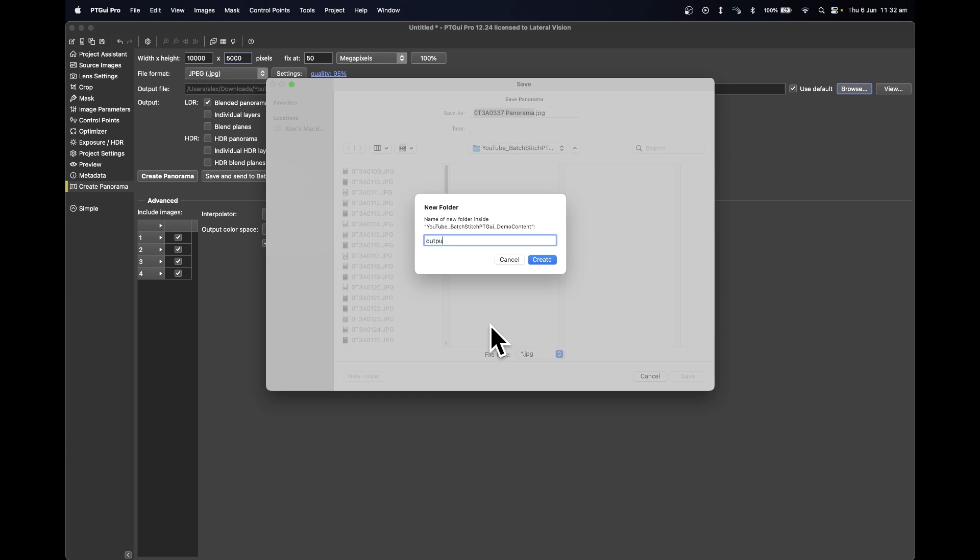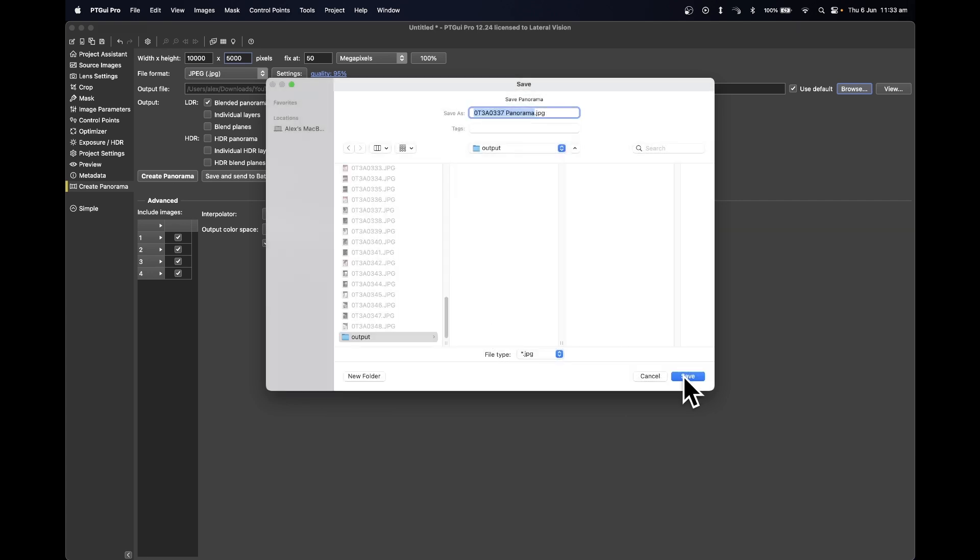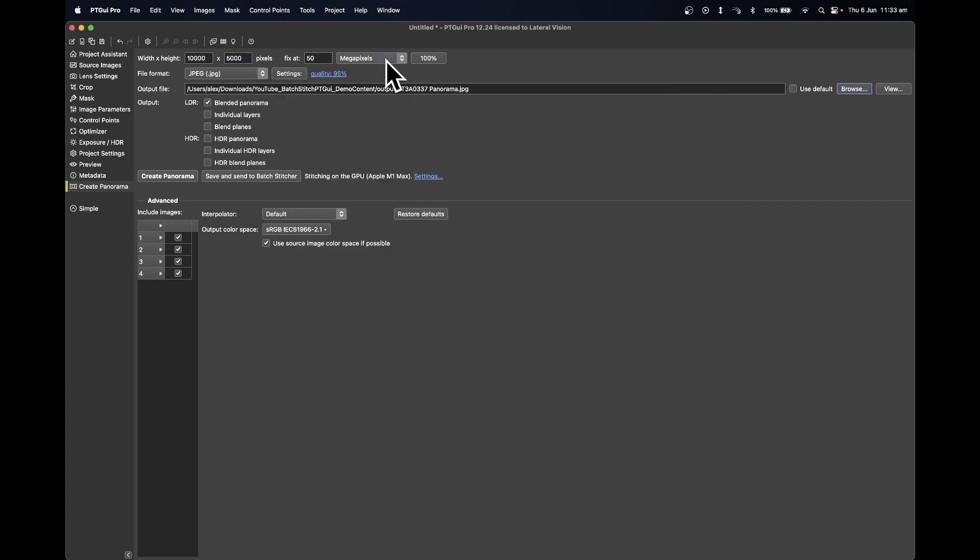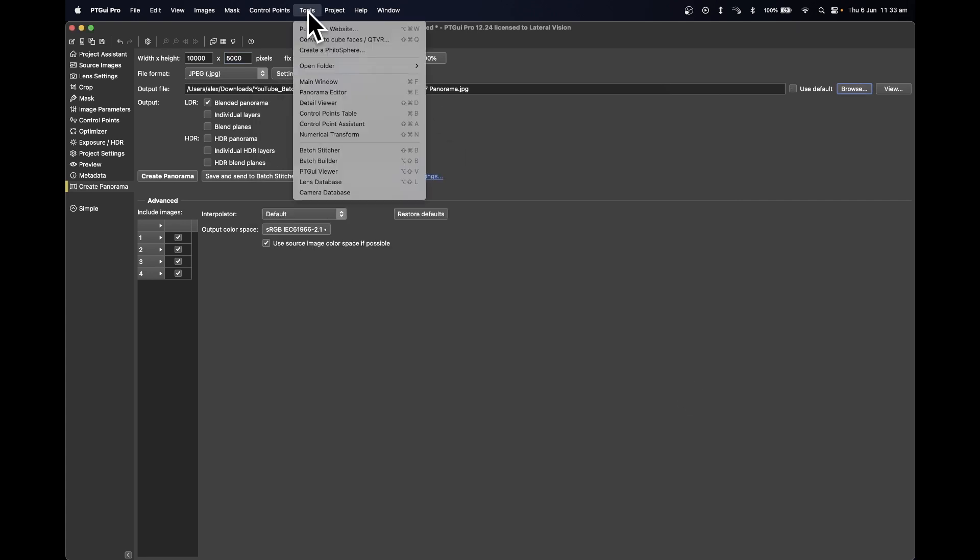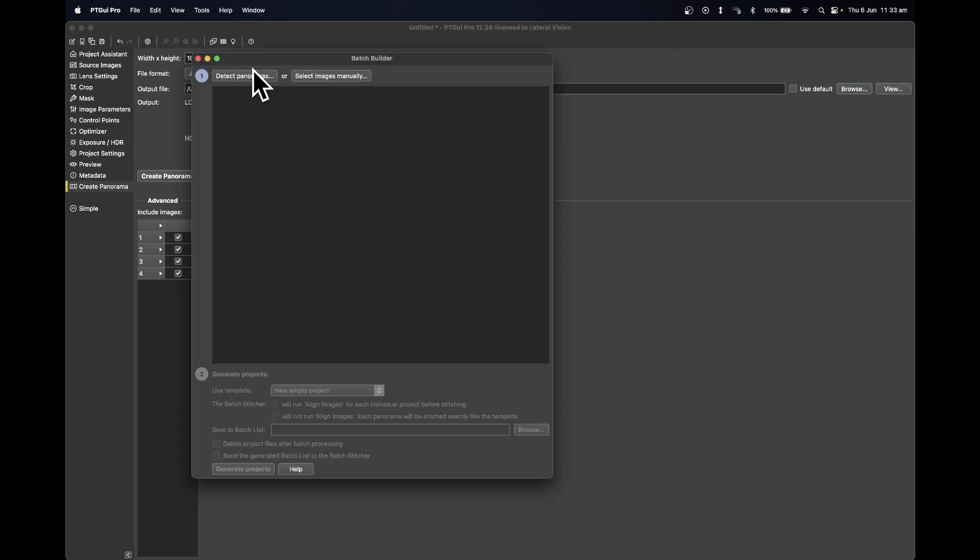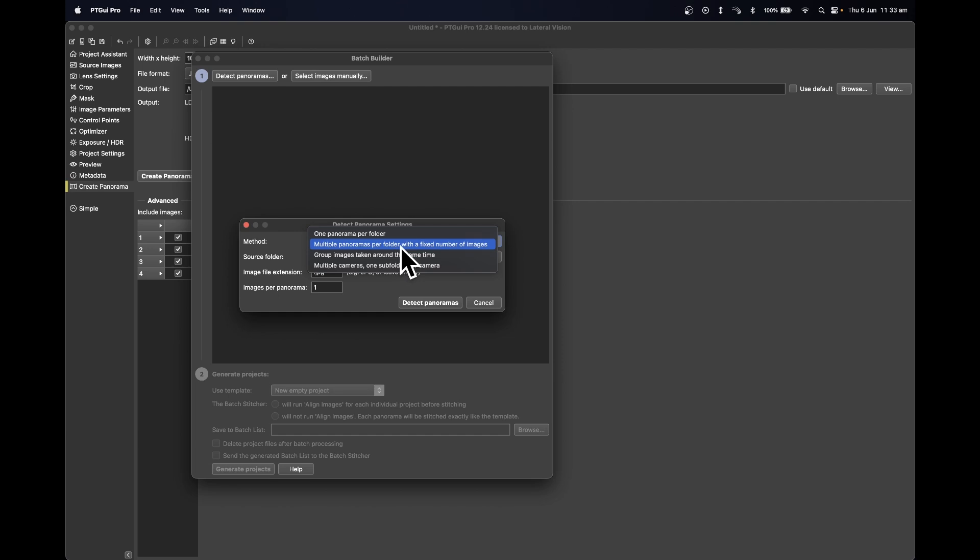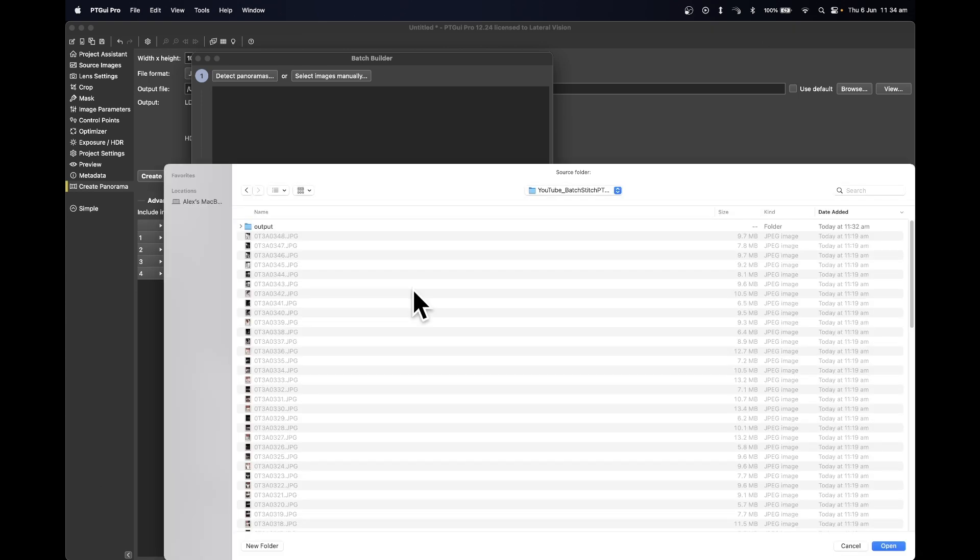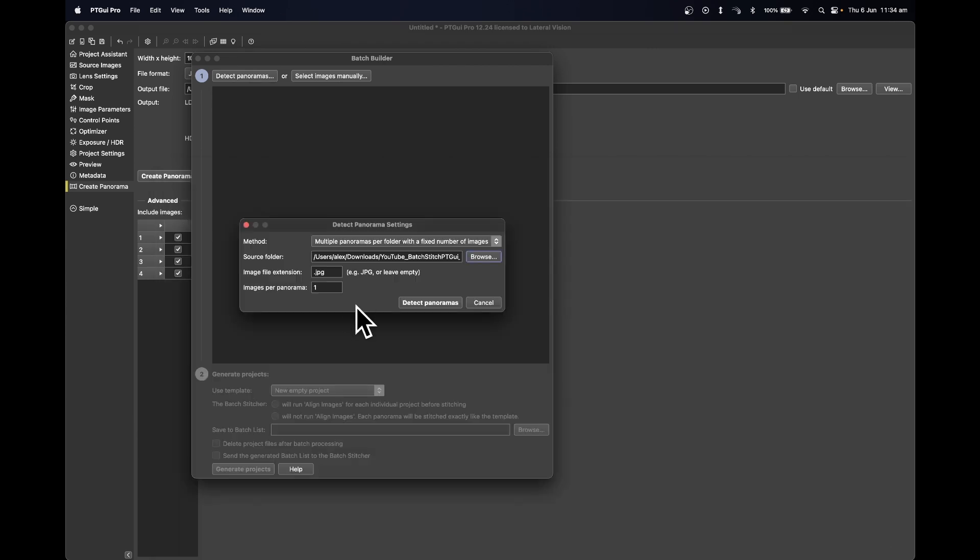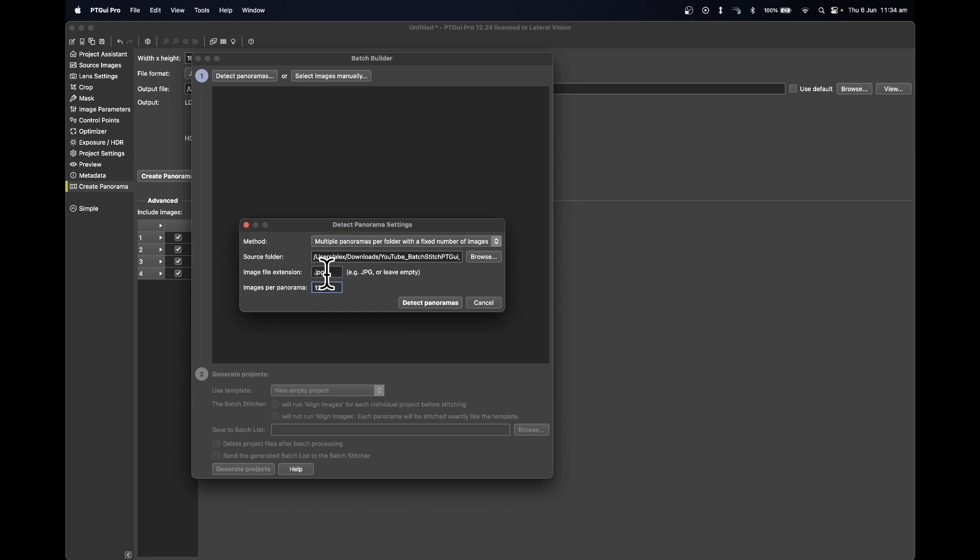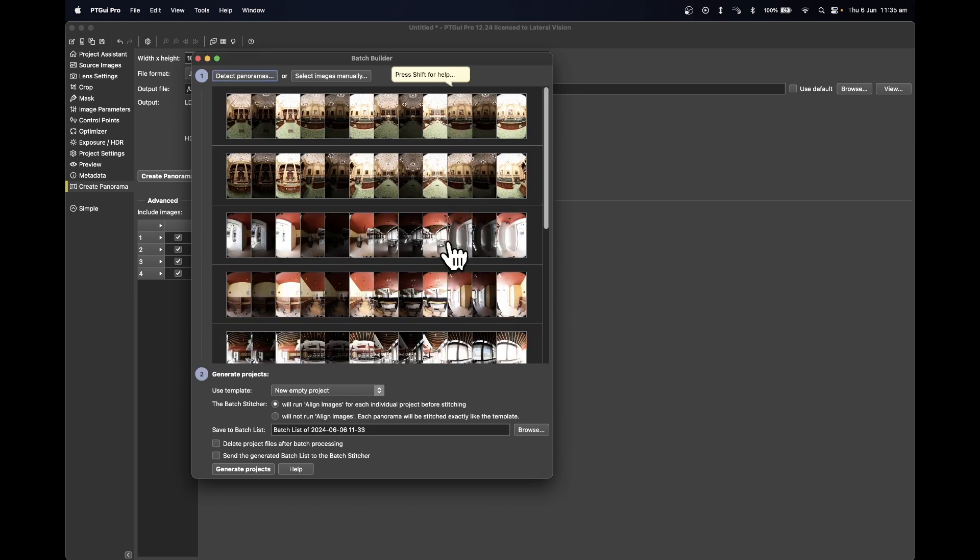Now go to Tools and then Batch Builder. Press Detect Panoramas and update to Multiple Panoramas Per Folder with a fixed number of images. Ensure that your source folder is where your images are in their unprocessed state and press Open. Update the images per panorama to 12. You can either leave the image file extension as blank or enter in the file type. Press Detect Panoramas and you will see all the panoramas that will be created from all the imagery.